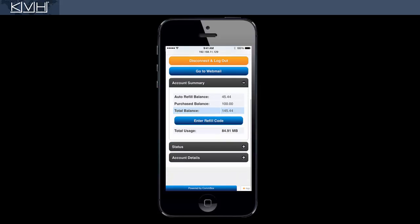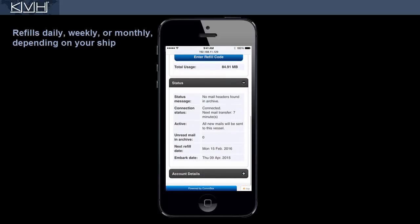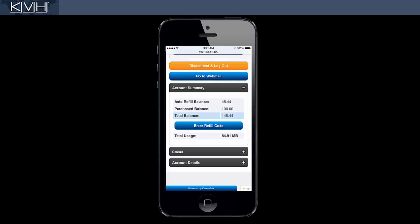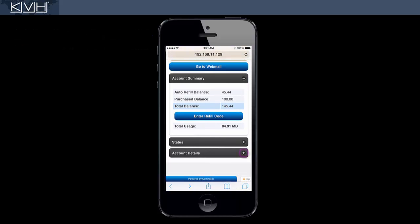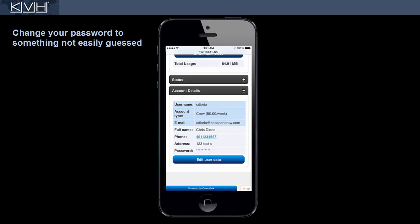Let's scroll down a bit. In the Status section, you can see when your auto refill credits will be reset to the full amount allotted to you. In the Account Details section, you can check your user information and make any necessary changes, such as your password.